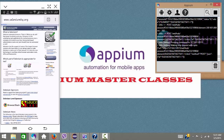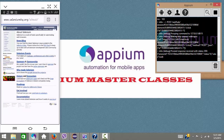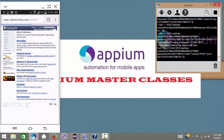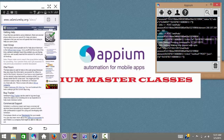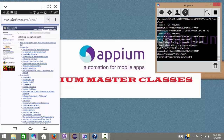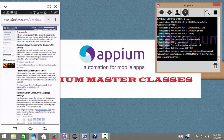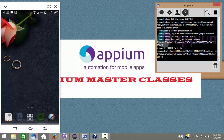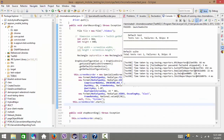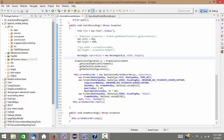Now it should navigate to Projects, then About, then Support, then Docs, then Downloads. I have quit the driver. Let me see the results — test runs one, failures zero, skipped zero. That's great.